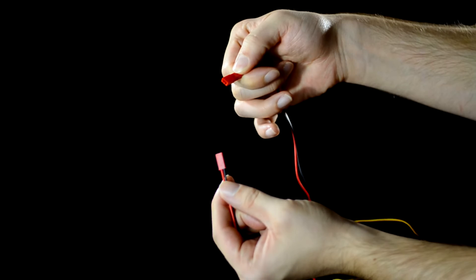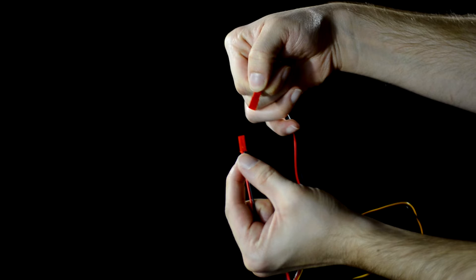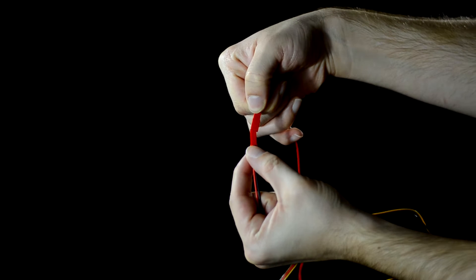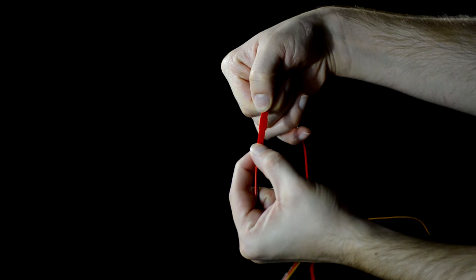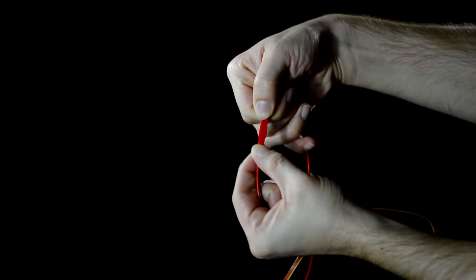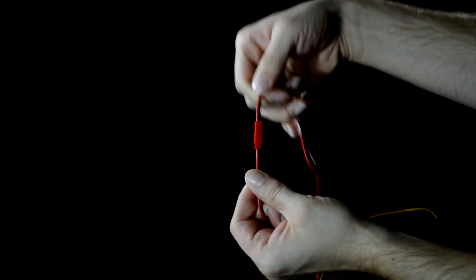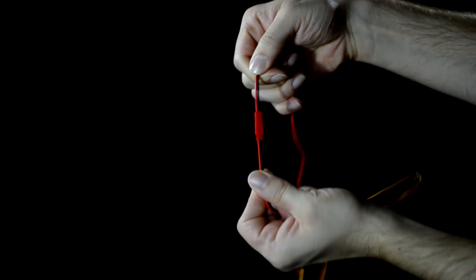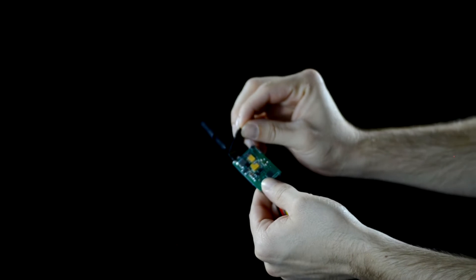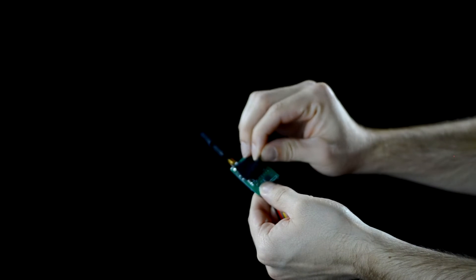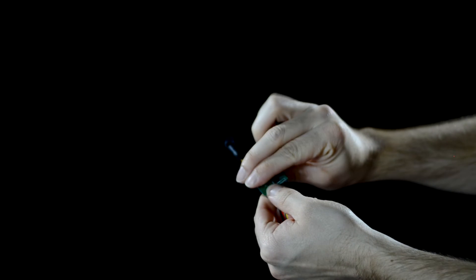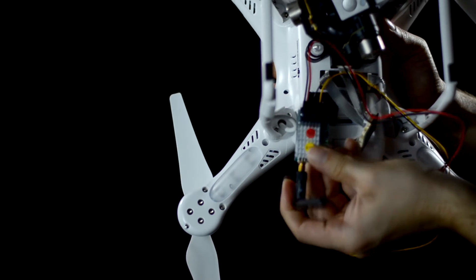Next plug the PNP power into the power wire on the transmitter, lining up red to red and black to black. Then use the included velcro to attach the transmitter to the bottom of the phantom 2.